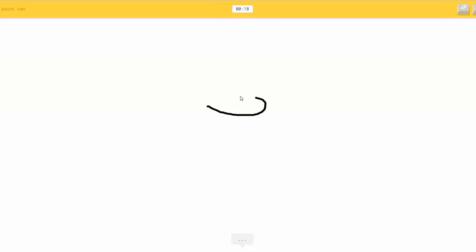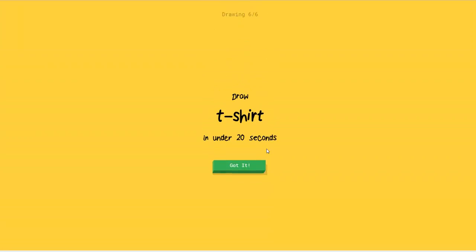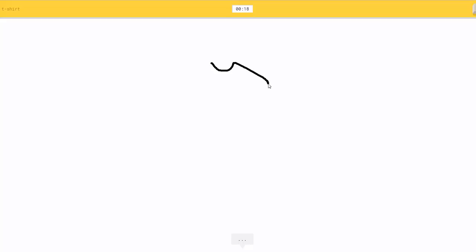Draw a paint can. Okay. I see a keyboard, or wine glass. So I know. It's paint can. Oh my god. I can't believe it got that. Draw a t-shirt. Okay. I see a line. So I know. It's t-shirt.